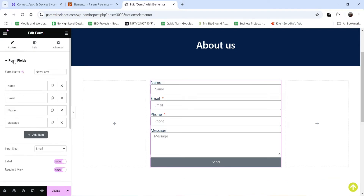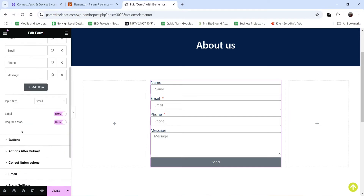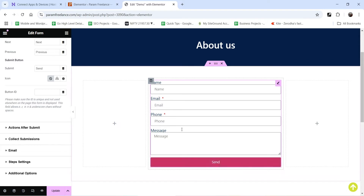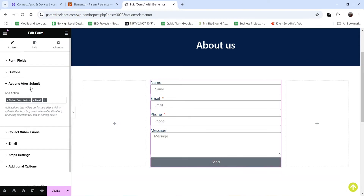At the top we have form fields — name, email, phone, message. Below that we have buttons. And after that you will see the option here: Actions After Submit. This is the section where you can manage all the actions after submitting the contact form. Here you will see Collect Submissions and Email actions are already added.